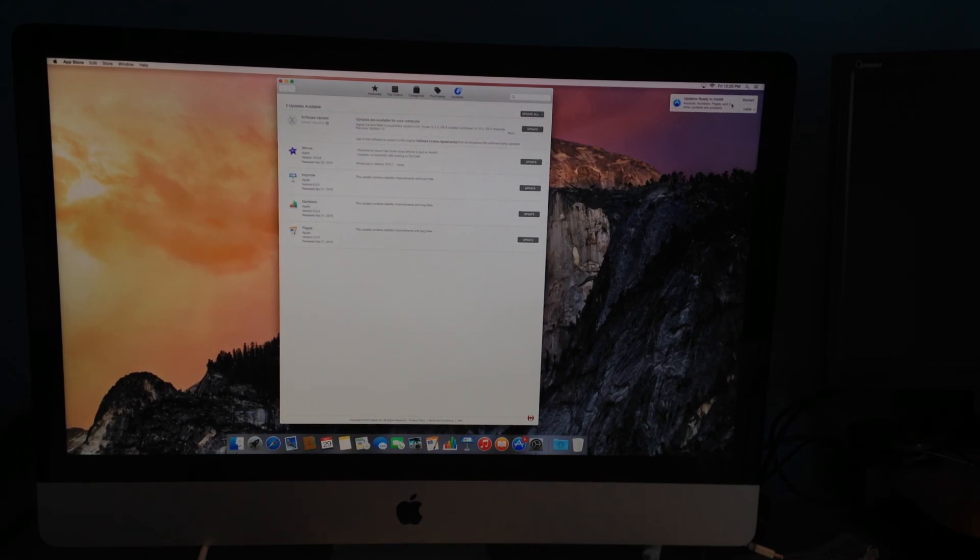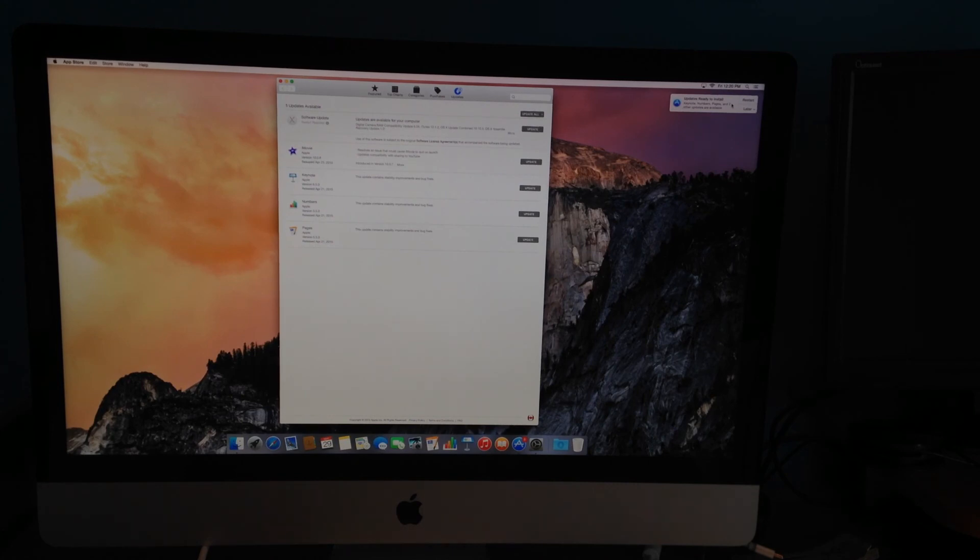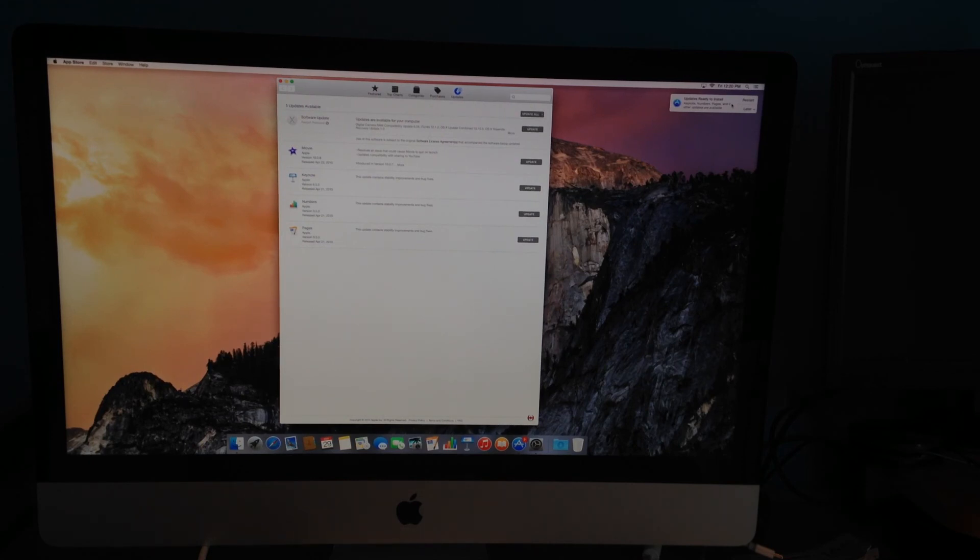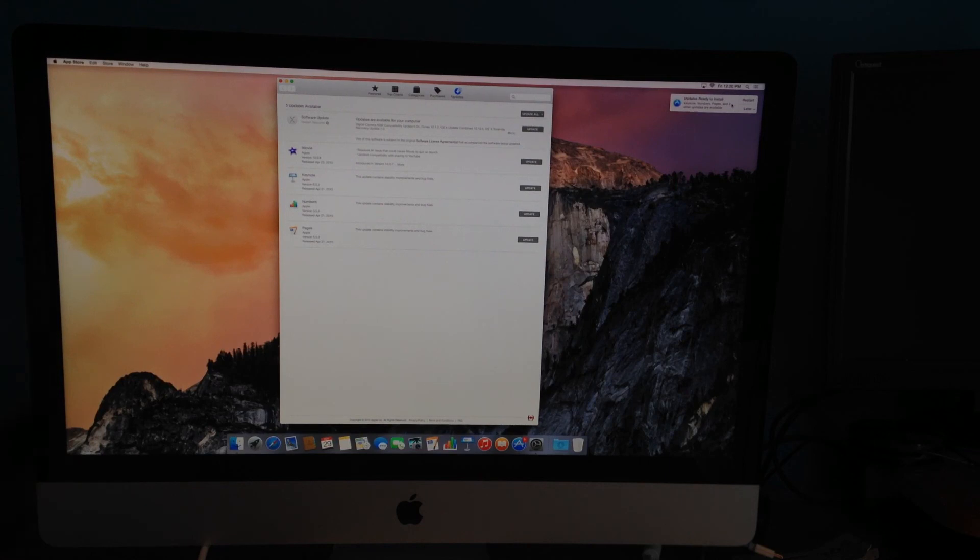Especially with iTunes, if you don't update it, things happen, things don't work properly. Same goes with your Mac. Just don't forget to update your stuff on your Mac.